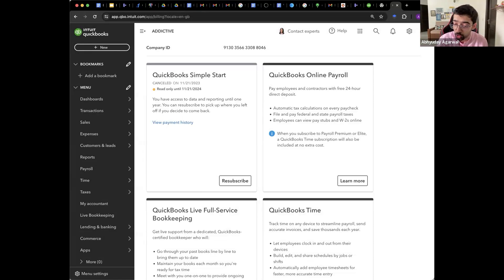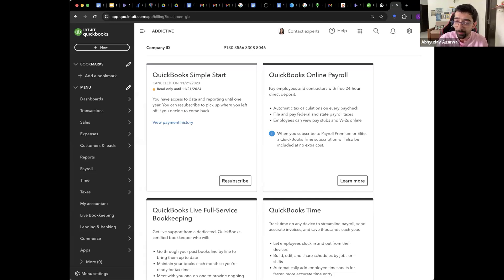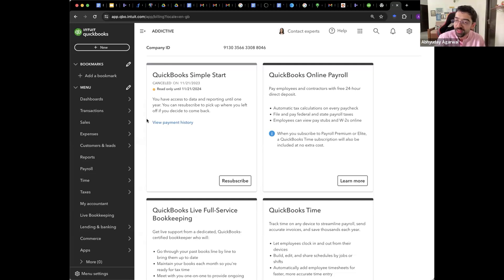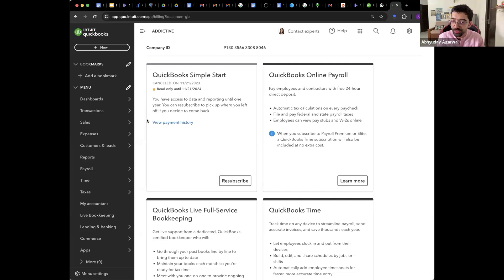You can run your accountant practice from here as an Indian accountant. QuickBooks for yourself.